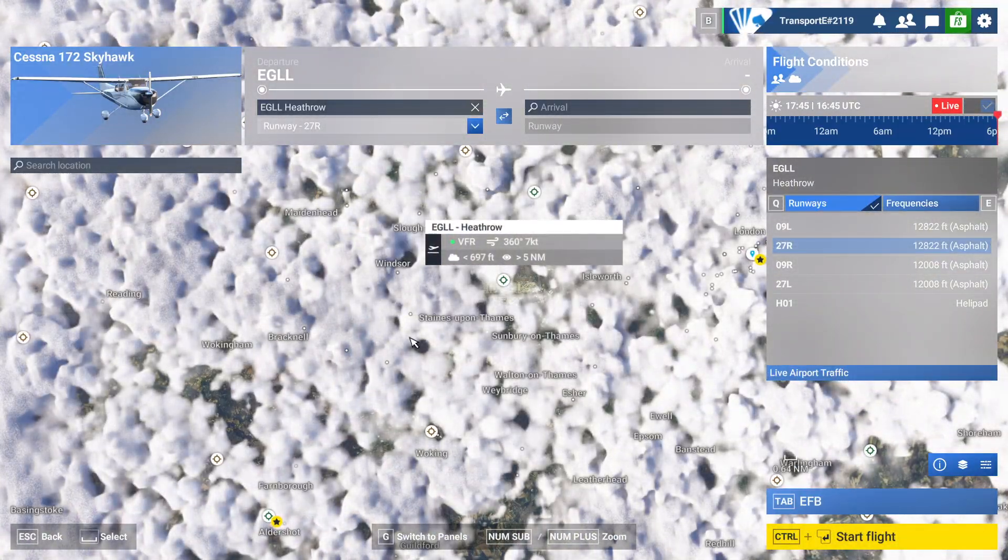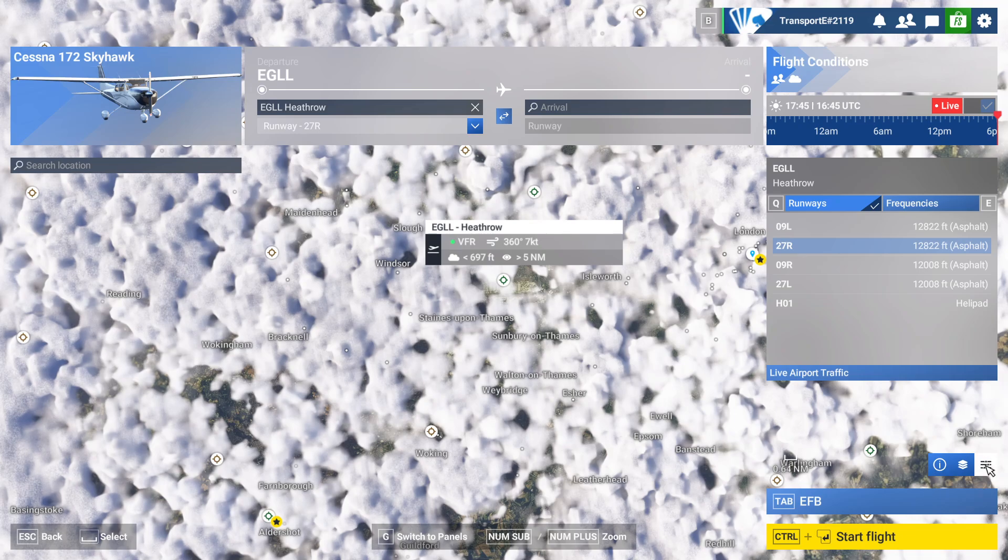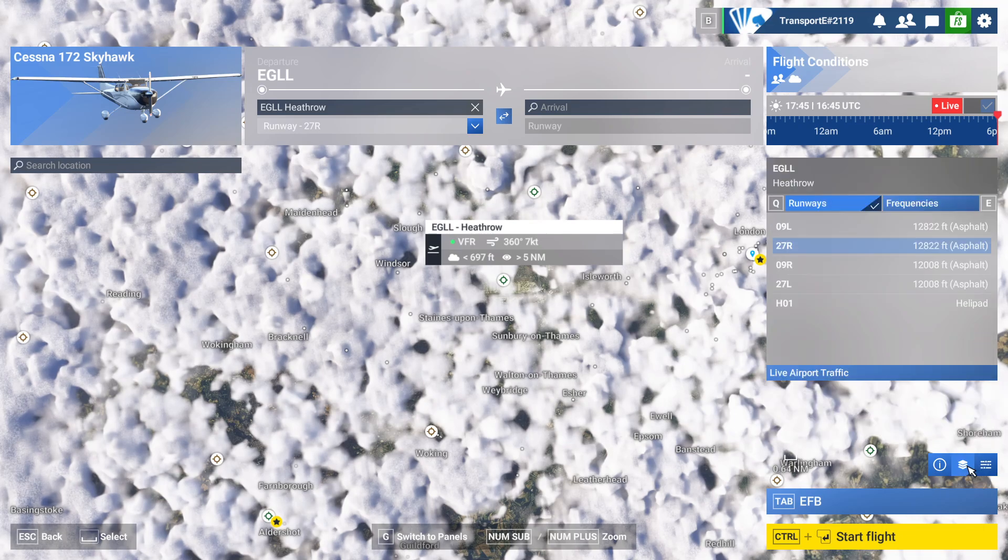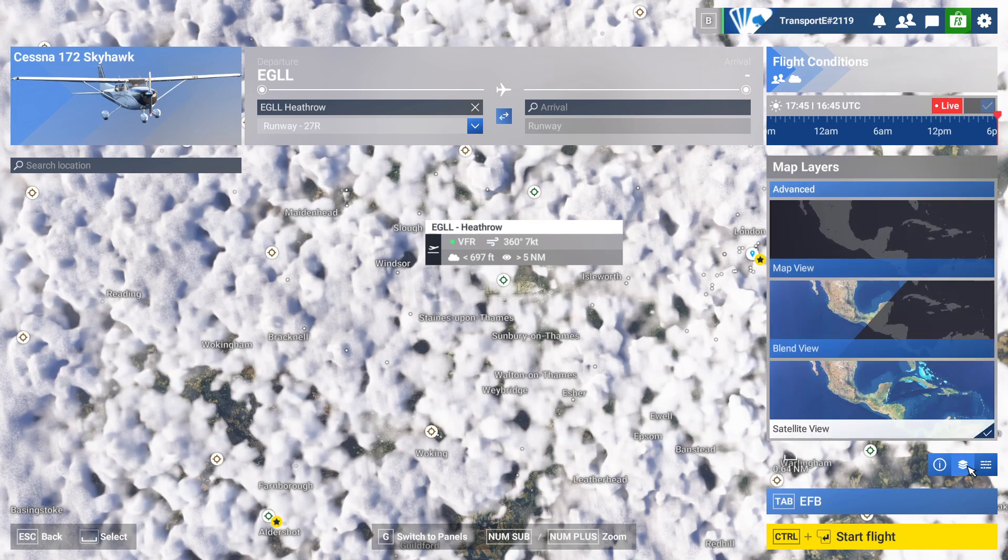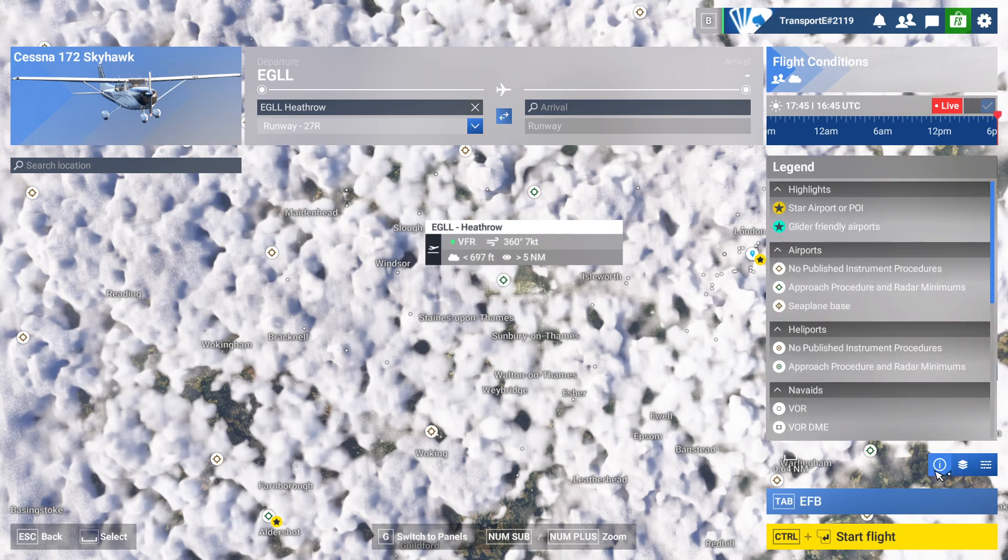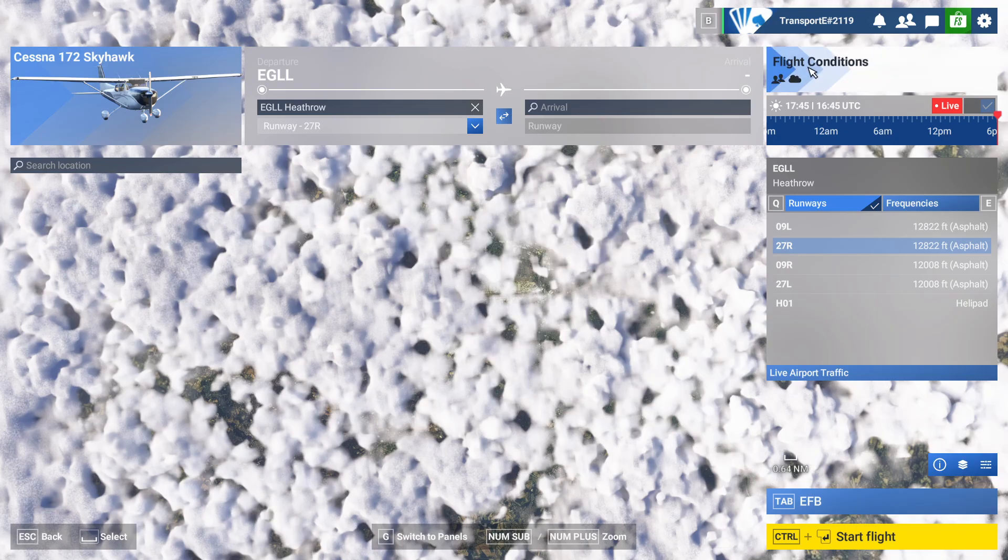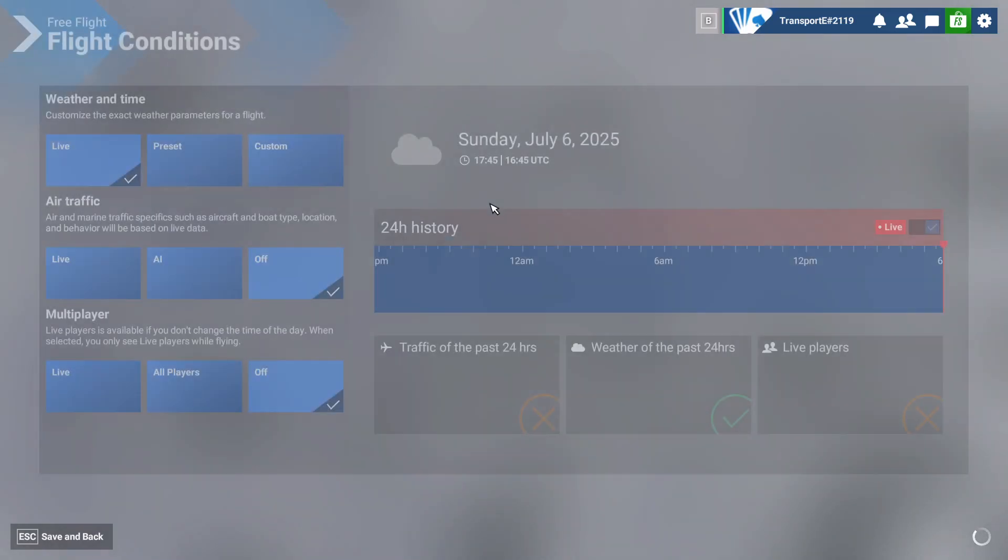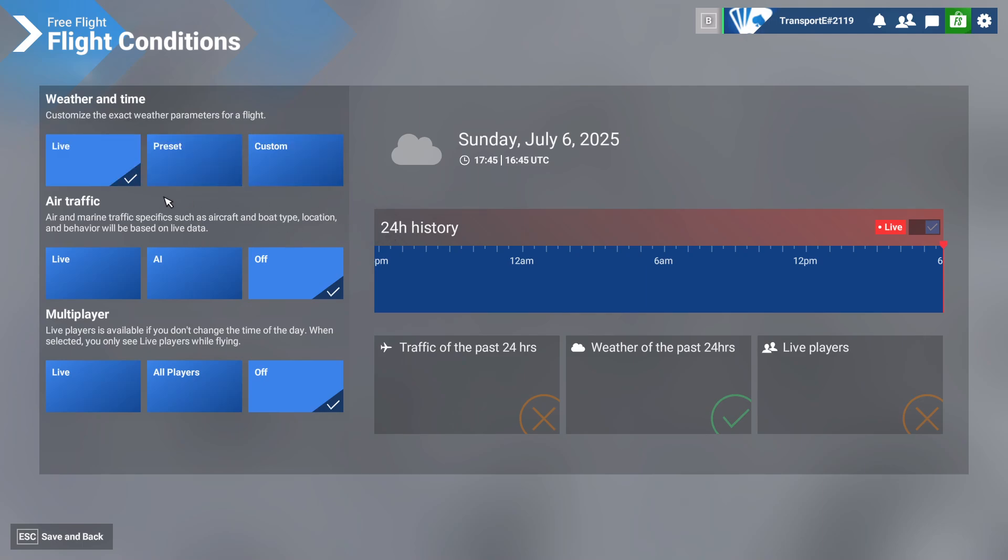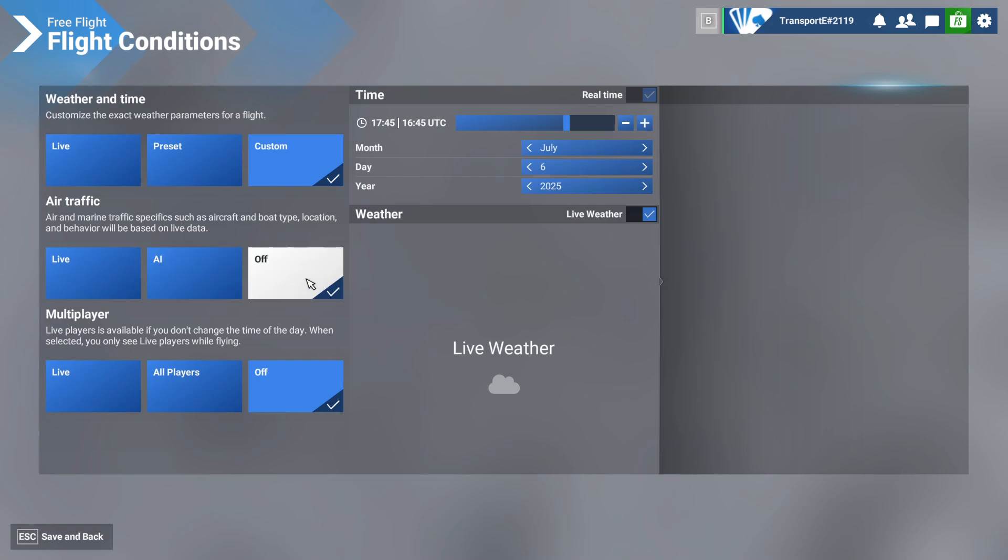Then what we want to do is go to our settings. Great, so then flight conditions. Click on this, and then this is where we set up our multiplayer. Before you can play multiplayer, we need to actually set up our flight conditions. To do that, we need to choose weather custom - this is just one of the things you have to do. AI traffic has to be off, and then click on all players in multiplayer.